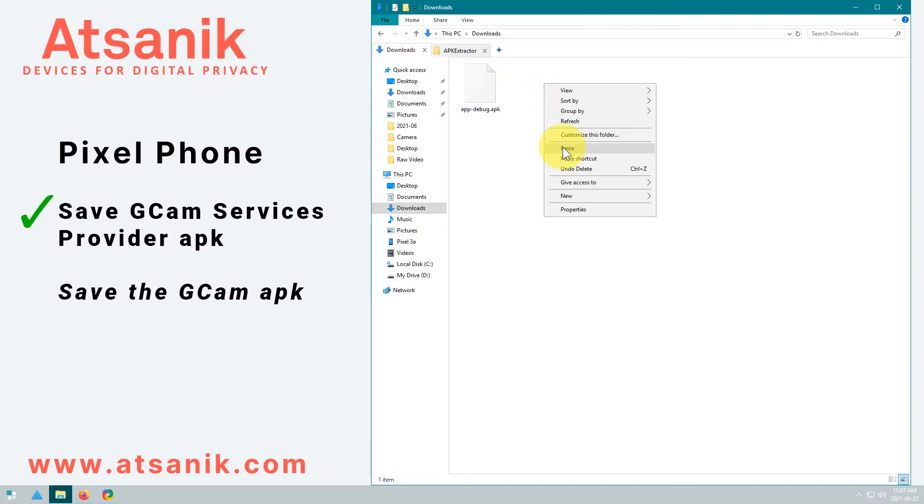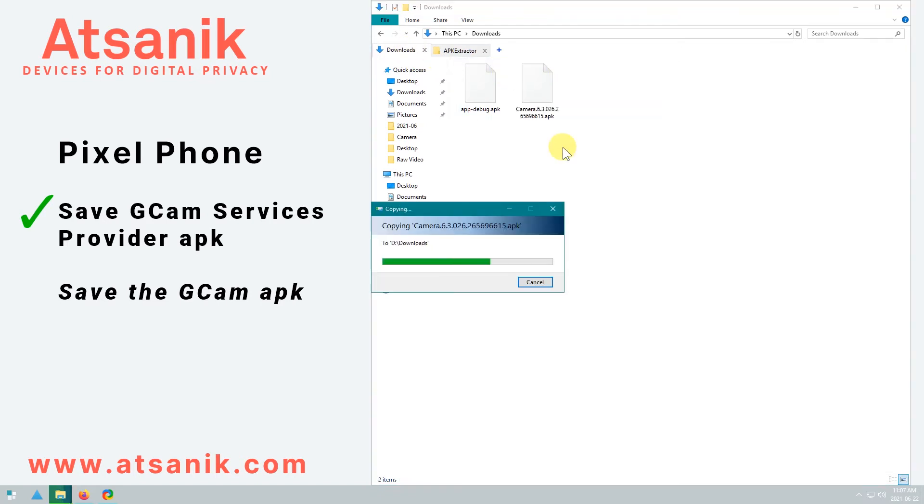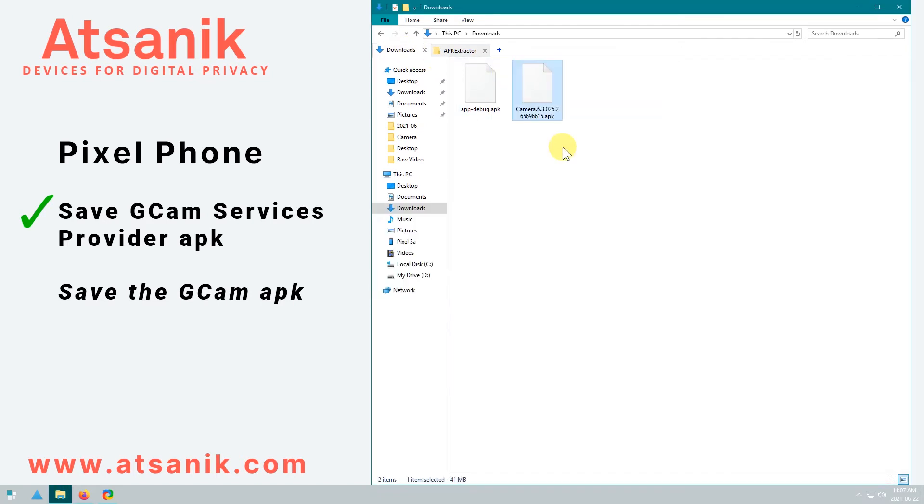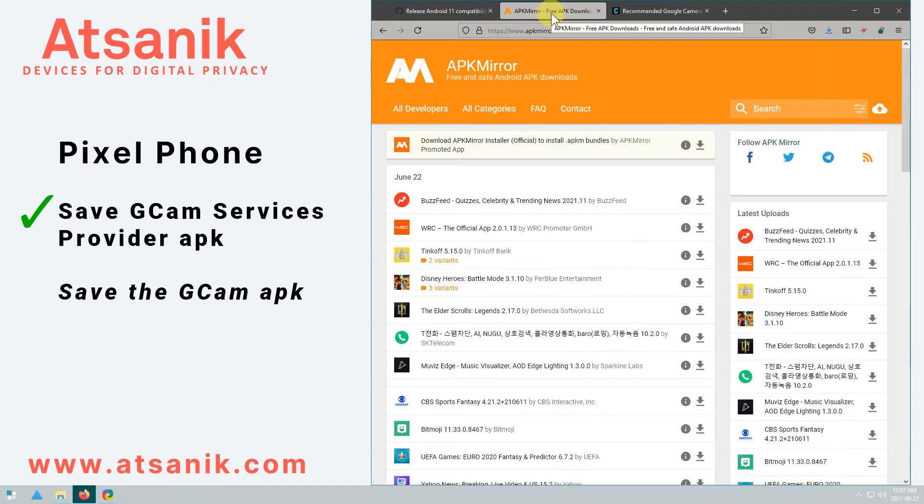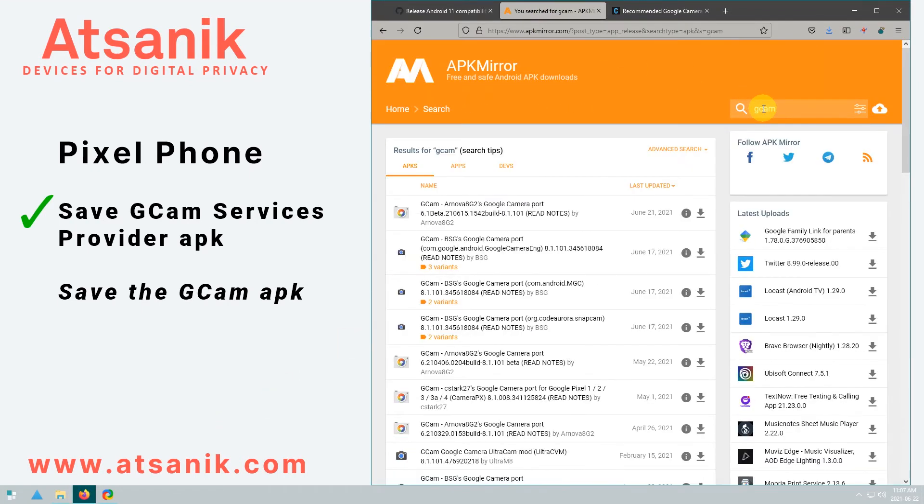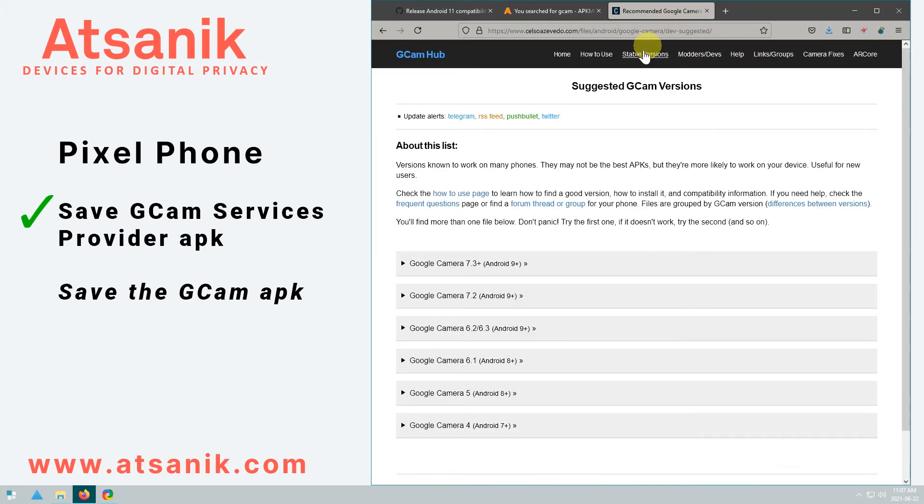Another way of finding a GCAM APK file is to find one on the website APK Mirror, or a stable version from the Google Camera Hub website. Those are linked to in the show notes below.